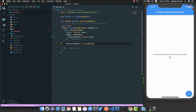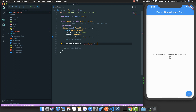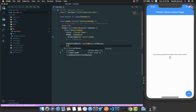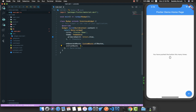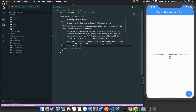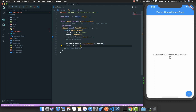I am going to use onGenerateRoute and also a class called CustomRouter. This class does not exist yet but we are going to create it later, and in that class we will have a method called allRoutes. We can also use the initialRoute, which accepts a string.